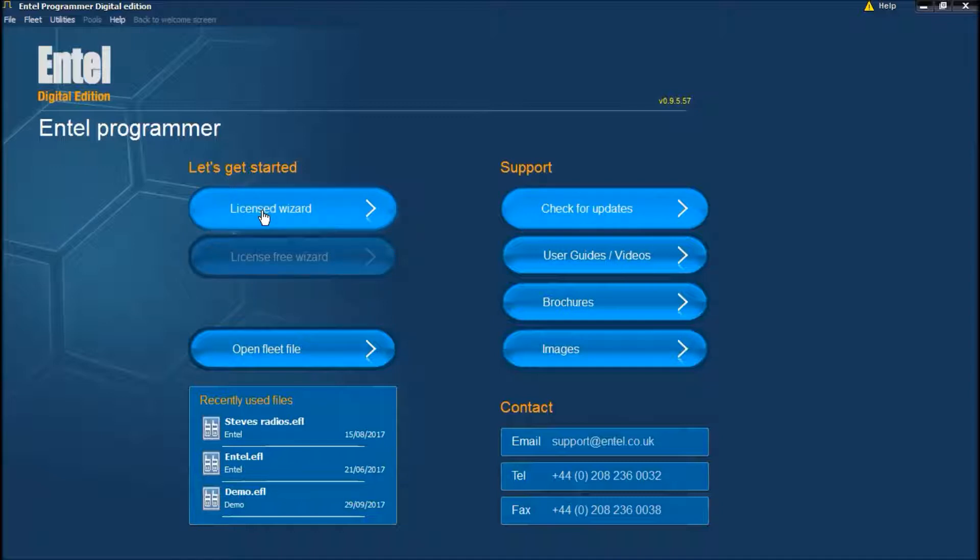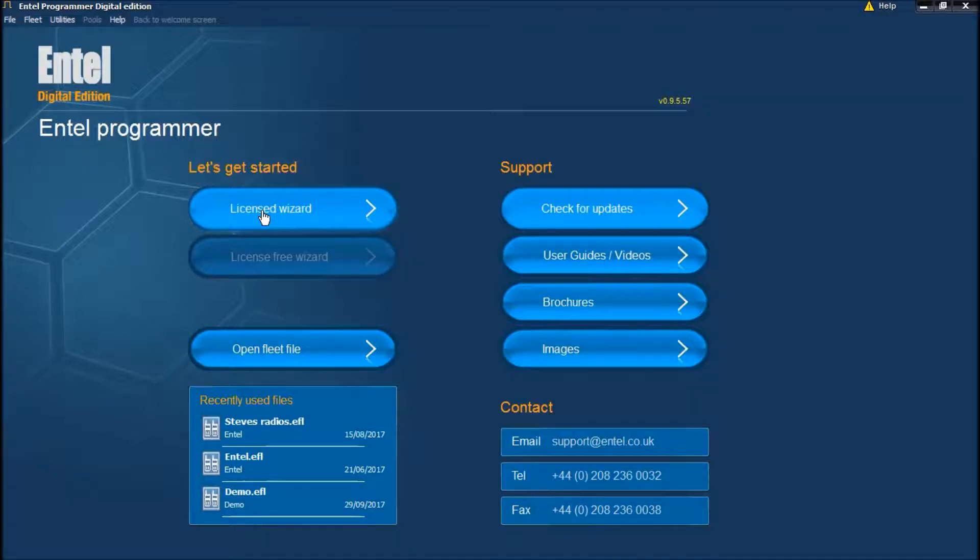Let's assume you have a customer with an existing CTCSS only analog radio system. They want to upgrade to Entel Digital but don't need any more complexity. Let's use the wizard to create that system.